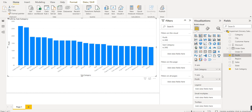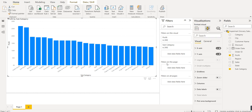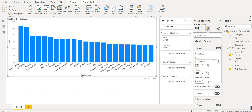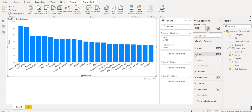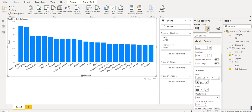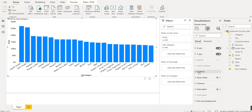We can make many changes to the chart's format. There are two options: 'Build Visual' and 'Format Visual'. We click on Format Visual. First, we format the X-axis — we can make the labels bold and change the font and font size, for example to 12. Then we apply the same changes to the Y-axis values: bold and updated font size.